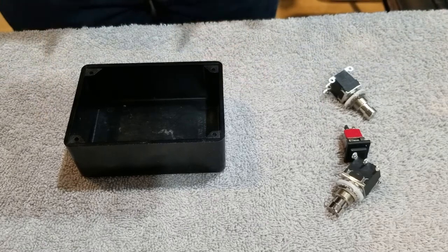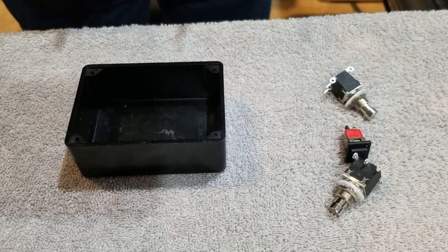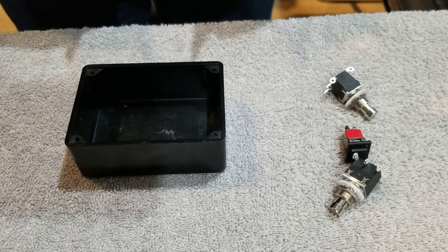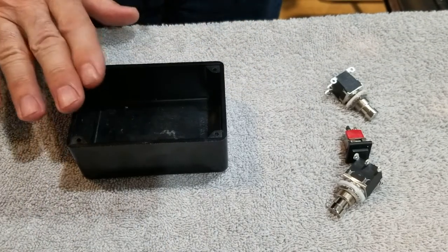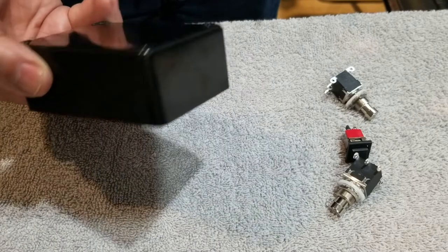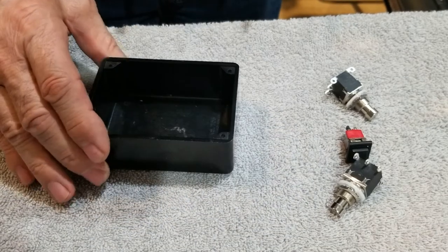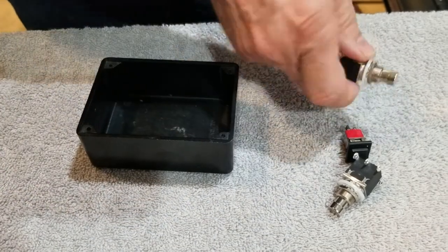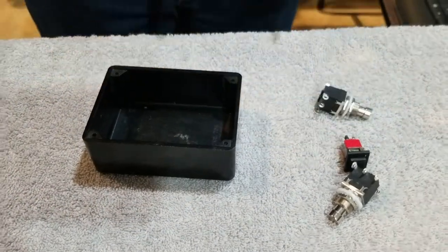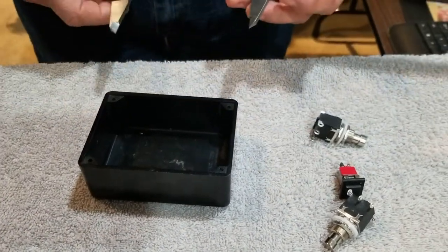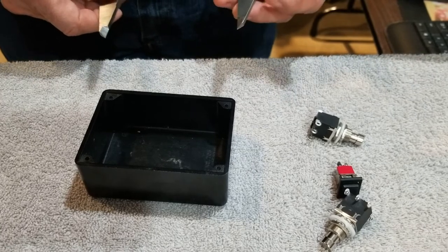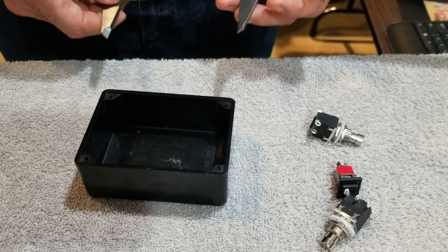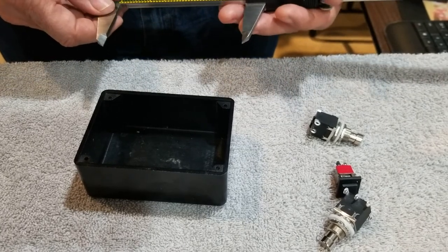Hi Larry here. What we're going to do today is I need to make a plate that covers this enclosure to mount a few switches, so we're going to go through a quick project on how to make this.